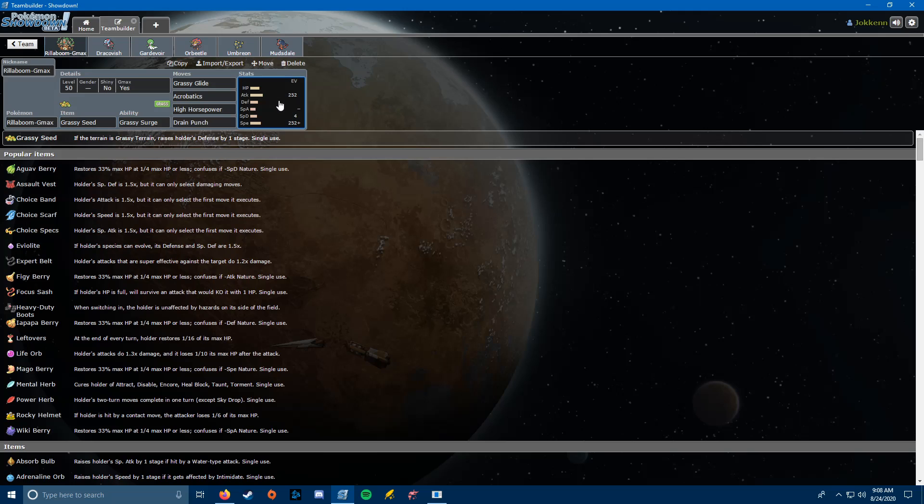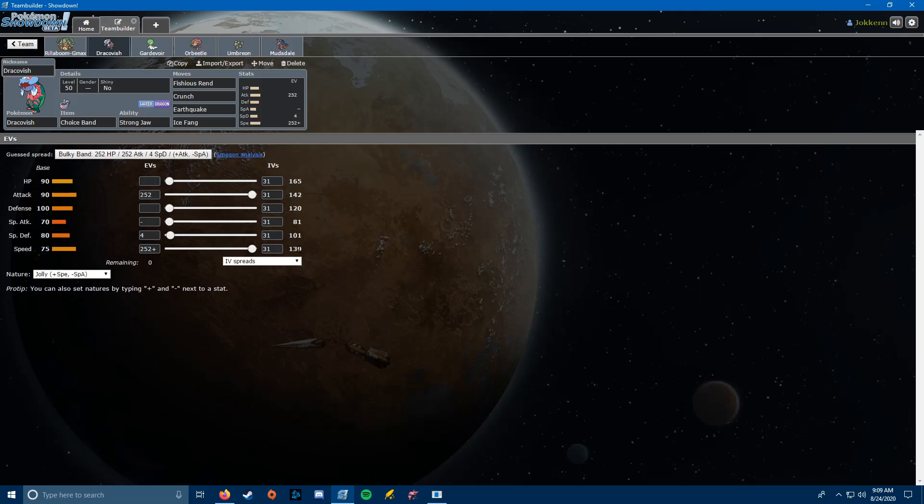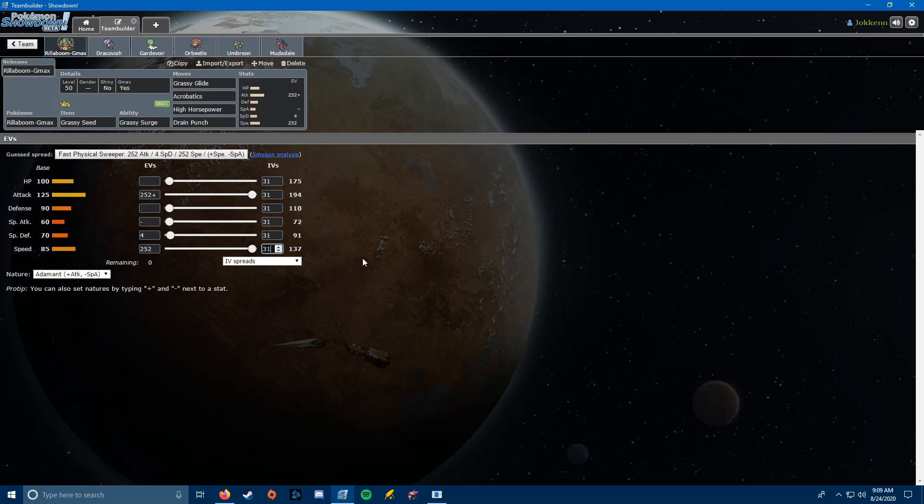On to the EVs. As much as I wanted to change this to Adamant, I need to be at like 140 speed. If you look at Dracovish, you can see he's the same speed as the Dracozolt would be. And I think the Dracozolt is likely going to be Choice Scarfed, but the Sticky Webs are going to neutralize that Choice Scarf, so he would be at 139. And without going Jolly, I can't outspeed him. So I need to be Jolly, even though I would like to be Adamant for the damage this week.